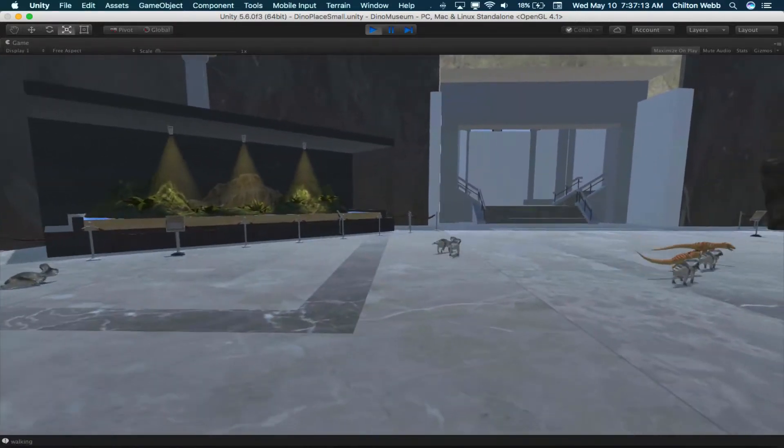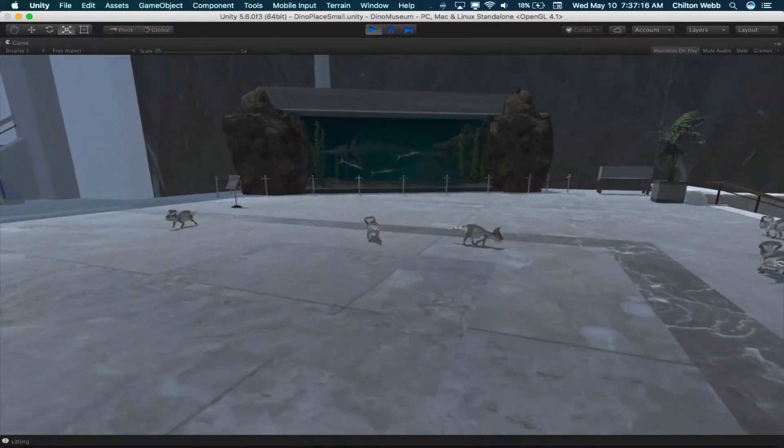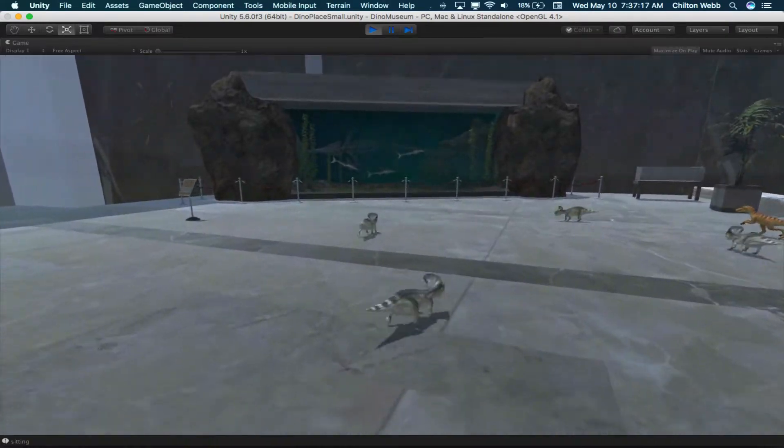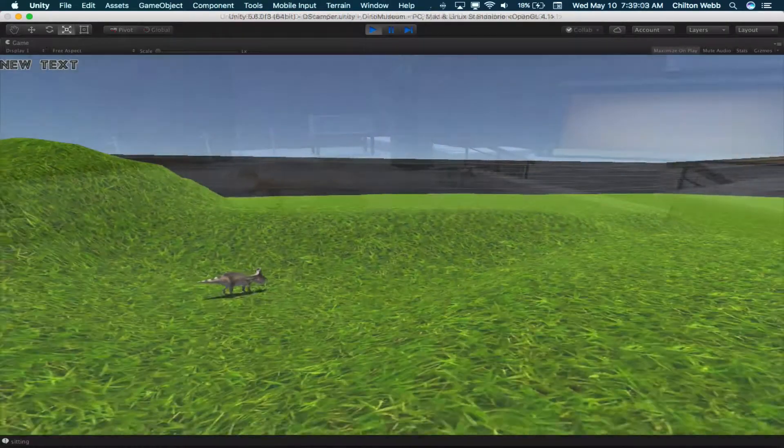Most AI in games is called deterministic. That's where the AI knows every possible place it can go and everything it can do. It knows where the player is at all times.